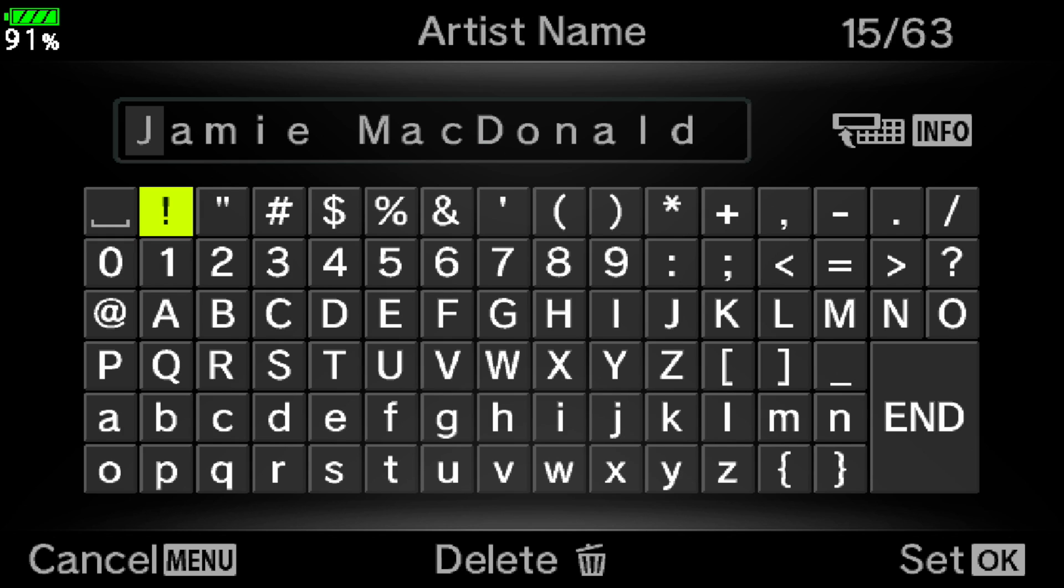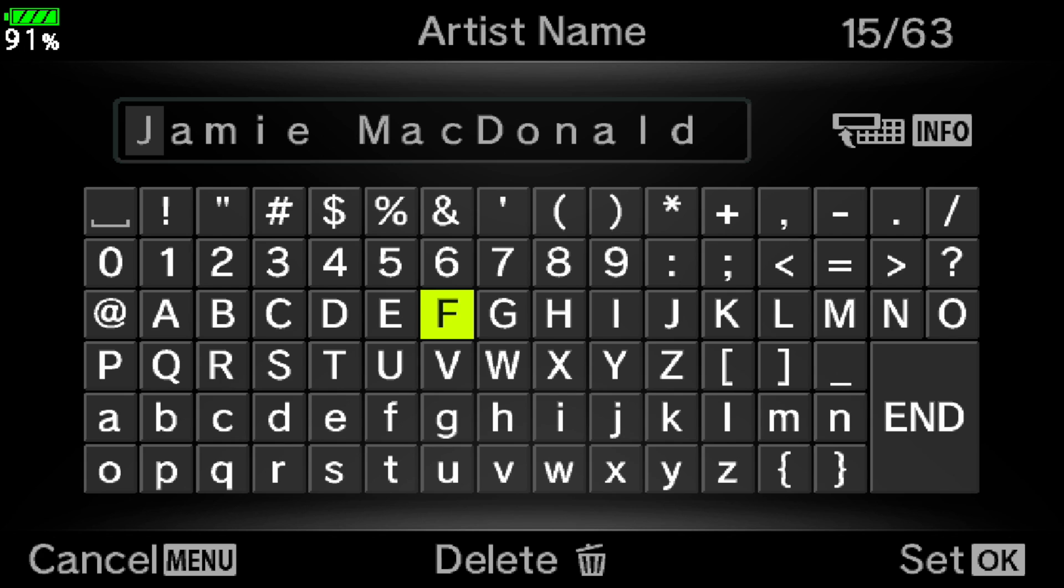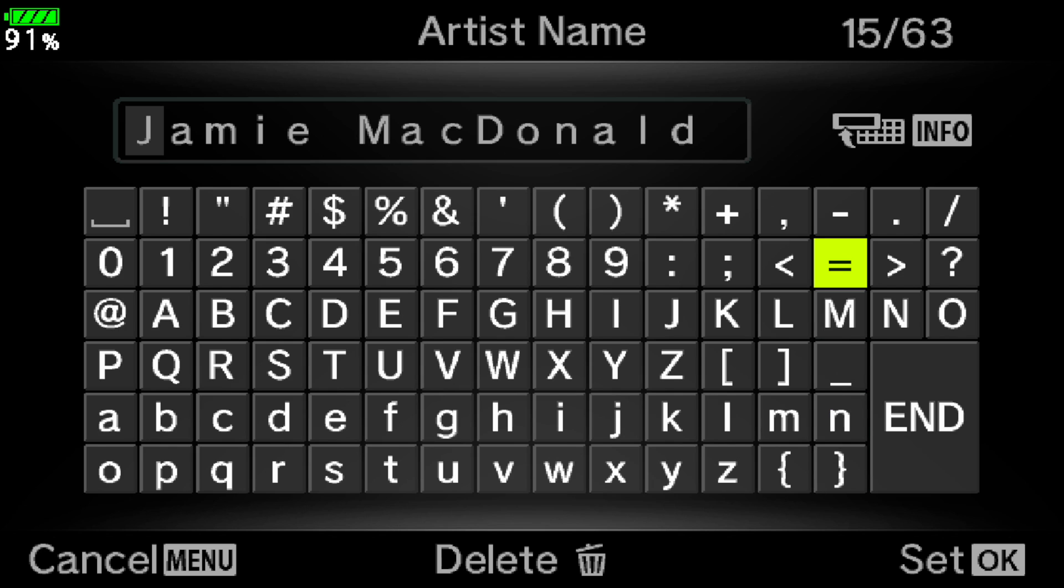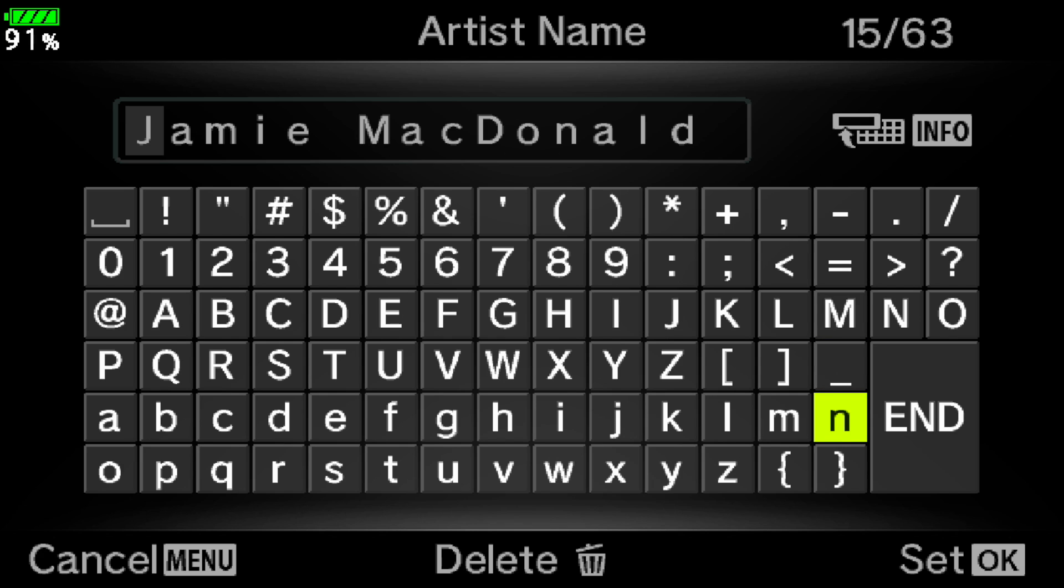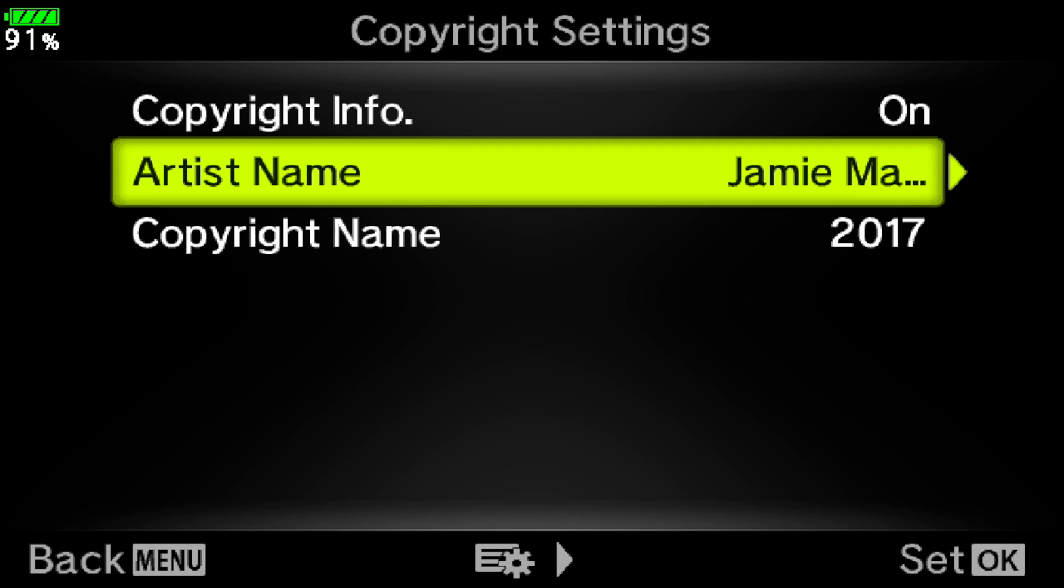Just so you know, navigating through all these little keys can be sped up by using the control dials on your camera. The front control dial scrolls side to side horizontally. The rear dial up and down. As you select the letters of your name you hit the OK button on the directional pad on the back of your camera to enter them. And as soon as you have your name spelled out, arrow over to end and hit OK.